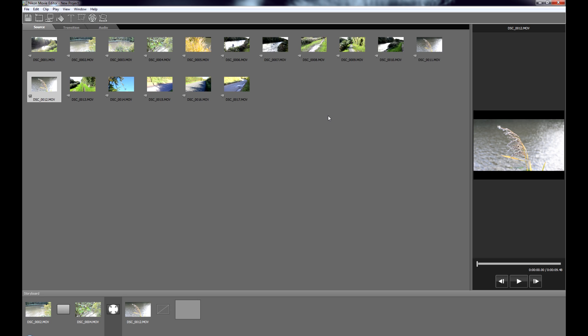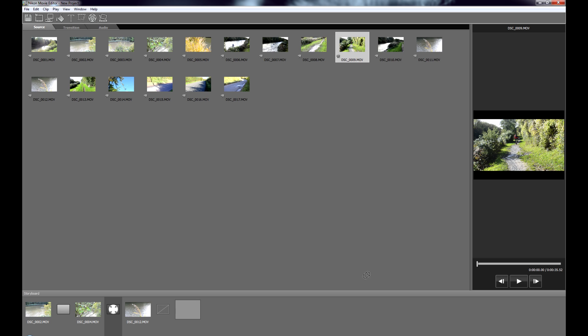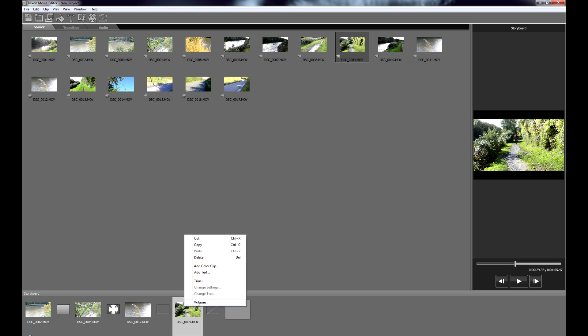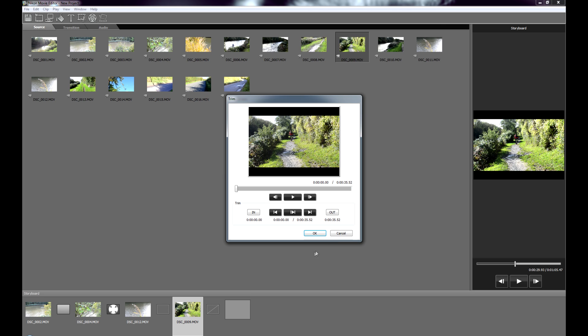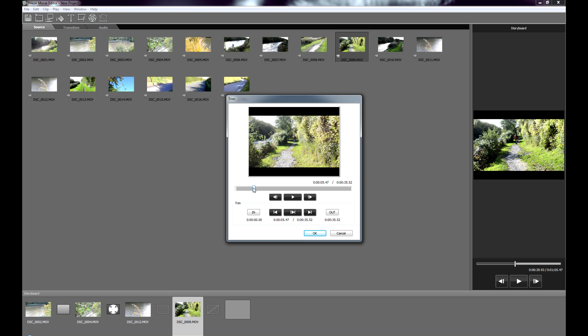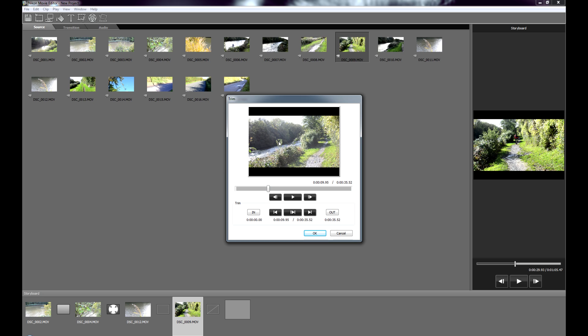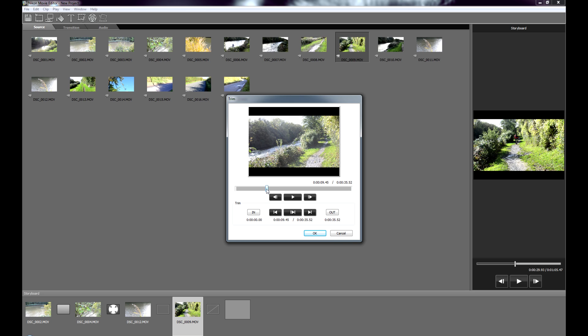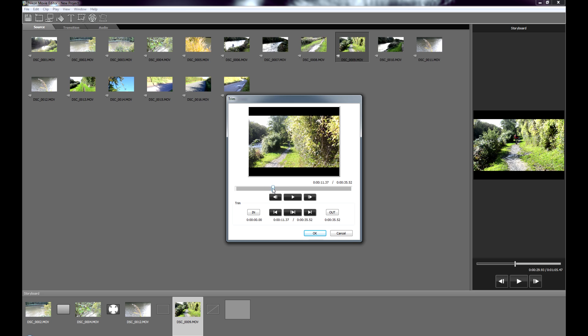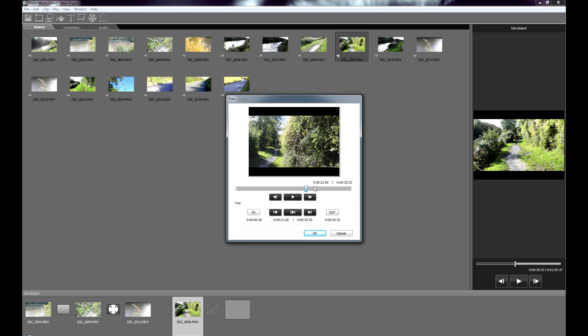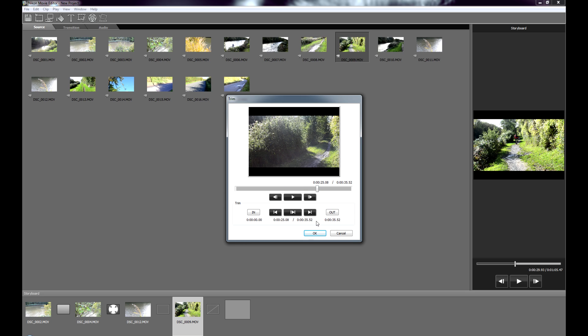The one other thing that you can do is you can actually trim clips down a bit. So if you've got a clip that's a bit longer than what you want. Let's say this one here, it's 35 seconds long. I can put that into the storyboard and I can right click and I can go to trim. And then that will bring up this other little pane here. So what I can do is I can scrub through my footage. It doesn't give you a live preview. It only gives you a frame by frame preview.